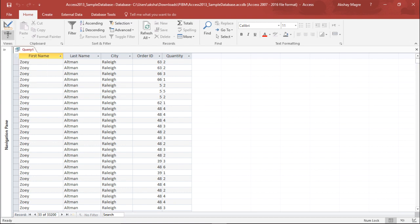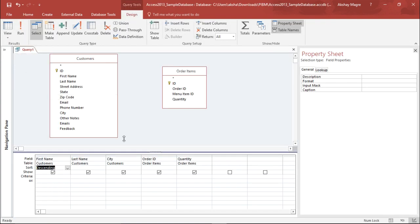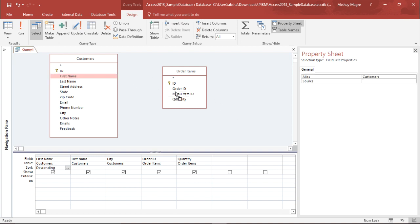I'll go back to the View tab and Design View. The next thing we'd like to do is create a relationship between these two tables. I can select a field — for example, if I want to see how many orders a particular customer has placed, I'll select First Name and drag it to Quantity. This creates a relationship showing how many orders a customer has placed and what the quantity is.